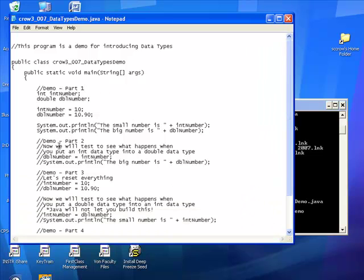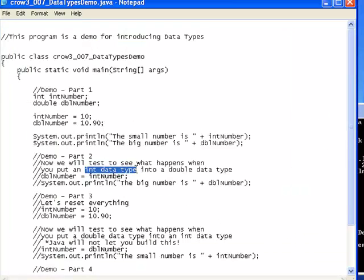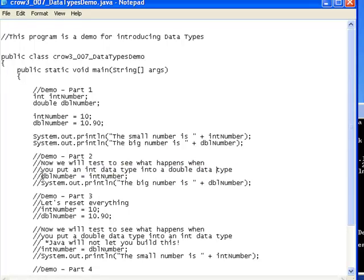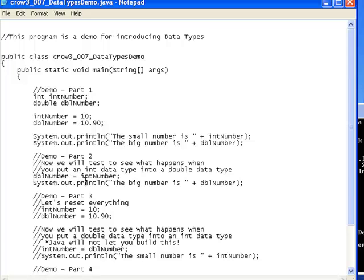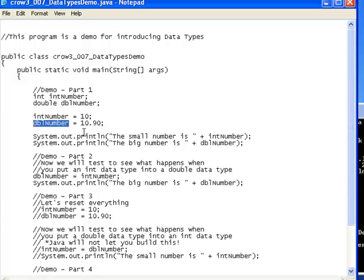And let's do demo part 2. So now we're going to test to see what happens when you put an int data type, a number from an integer variable, into a double data type. So I'm going to remove these two comments. So now I'm taking whatever is an int number and I'm going to put it into dbl number. And this should work because int numbers are fairly simple. They don't contain decimal points. And dbl numbers can contain decimal points. So I should be able to put this 10 into dbl number. So dbl number will become 10. So I'm going to go ahead and run this again.